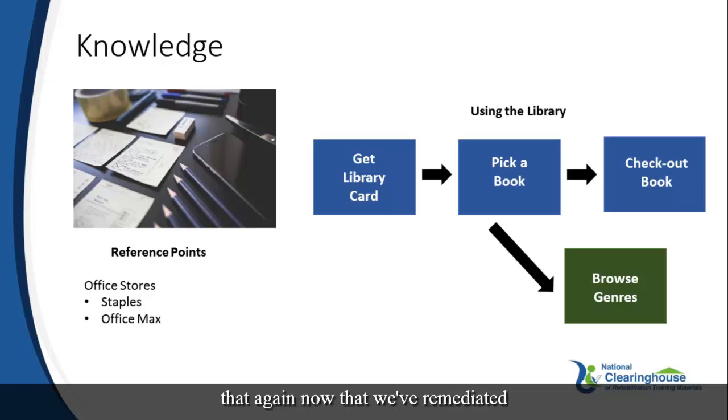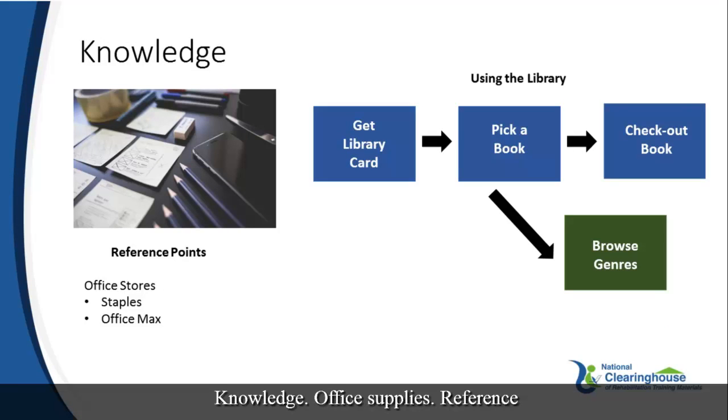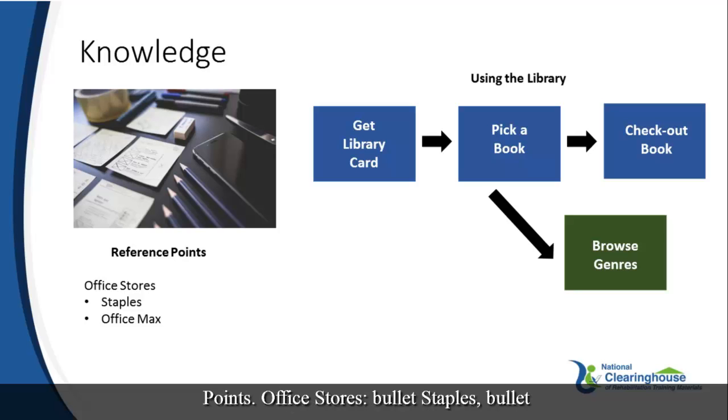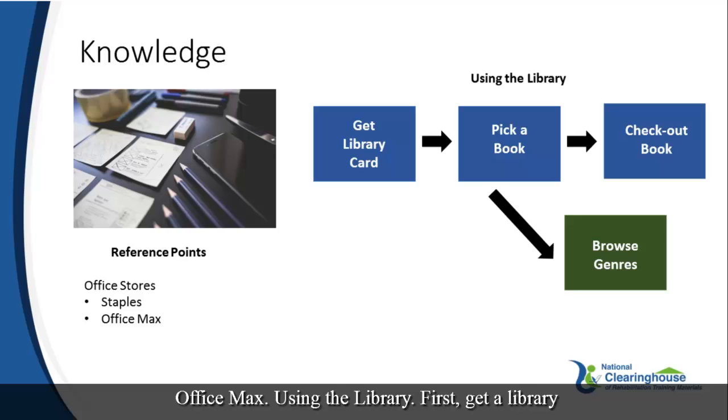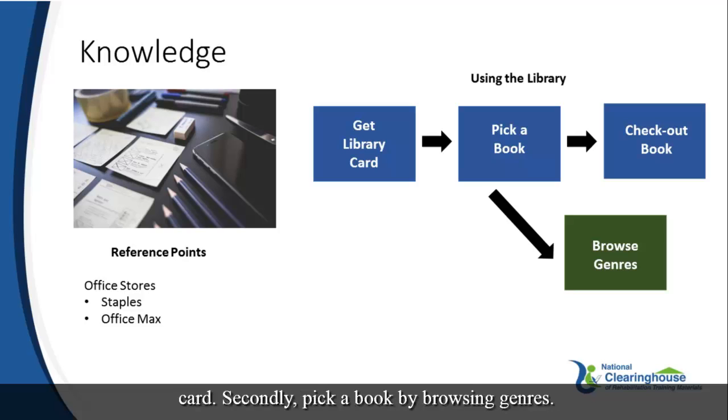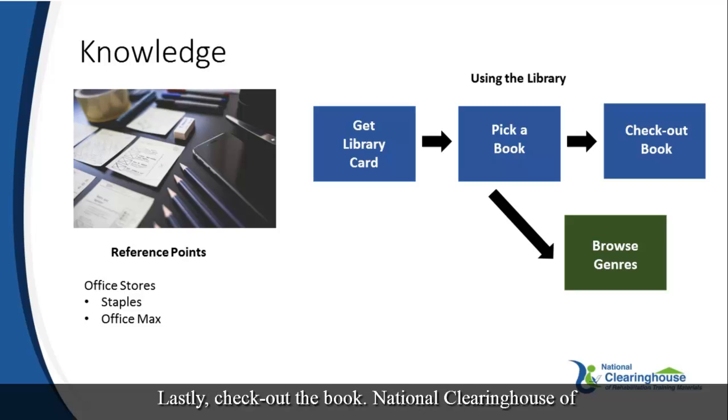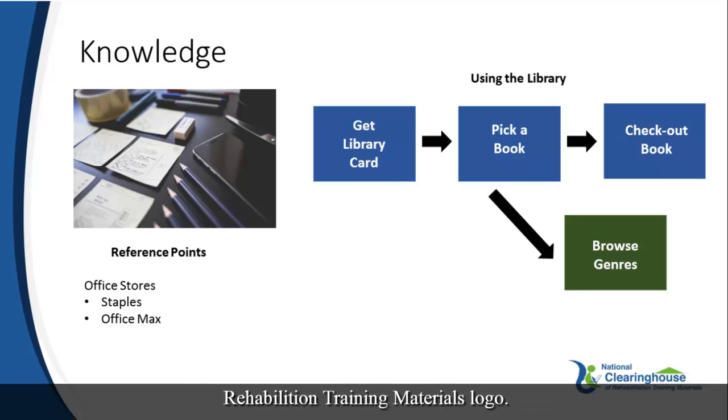Now, let's try that again now that we've remediated the slide. Knowledge. Office supplies. Reference points. Office stores. Bullet staples. Bullet office max. Using the library. First, get a library card. Secondly, pick a book by browsing genres. Lastly, check-out the book. National Clearinghouse of Rehabilitation Training Materials logo.